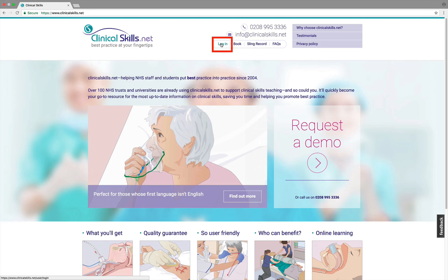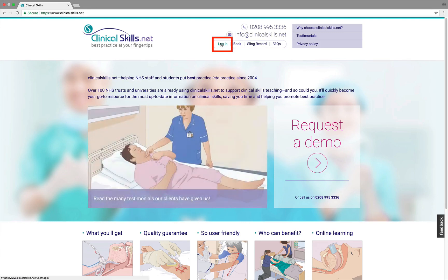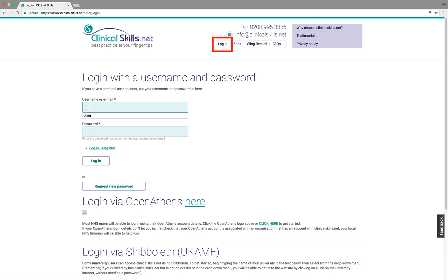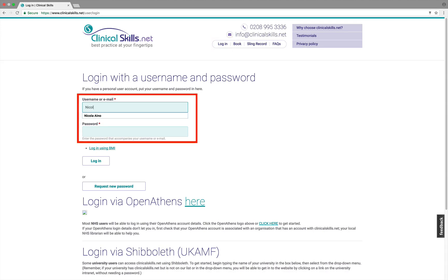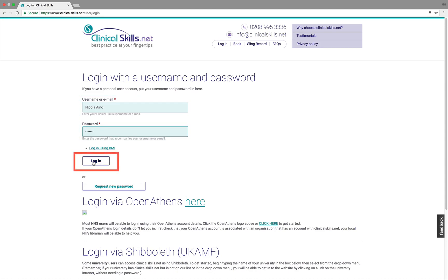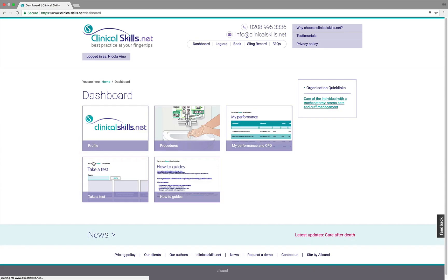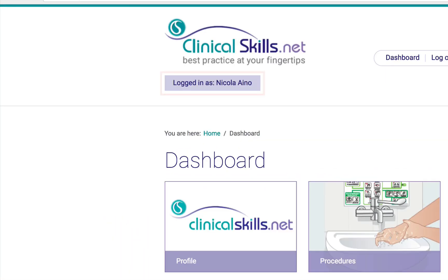First, you must be logged in to your individual user account. If you're new to this, then see the setting up a user account video first. And to avoid doubt, remember to check your name is in the logged-in section, not your institution's name.